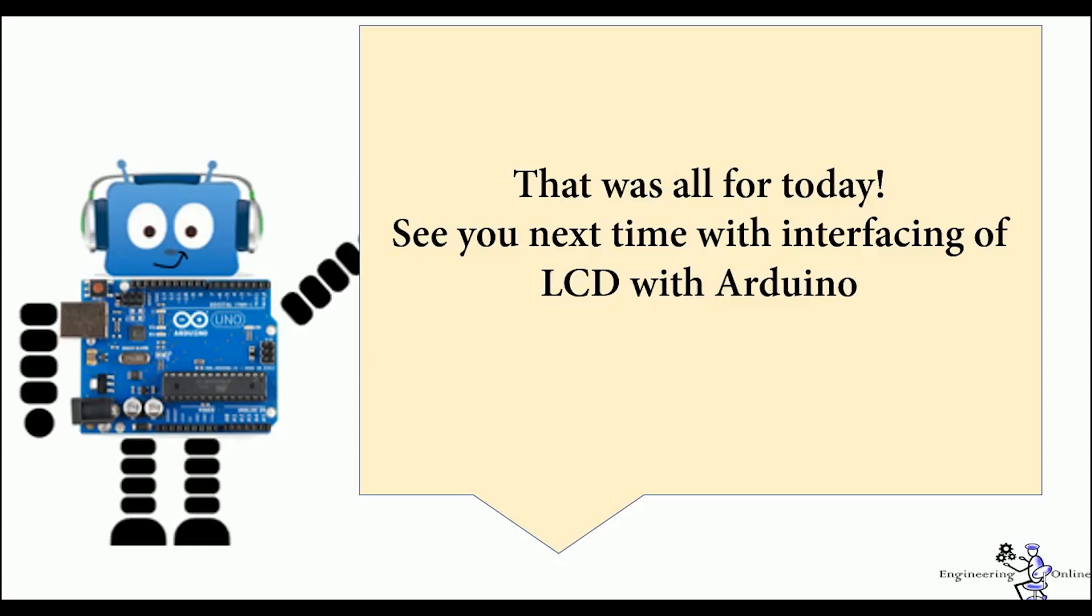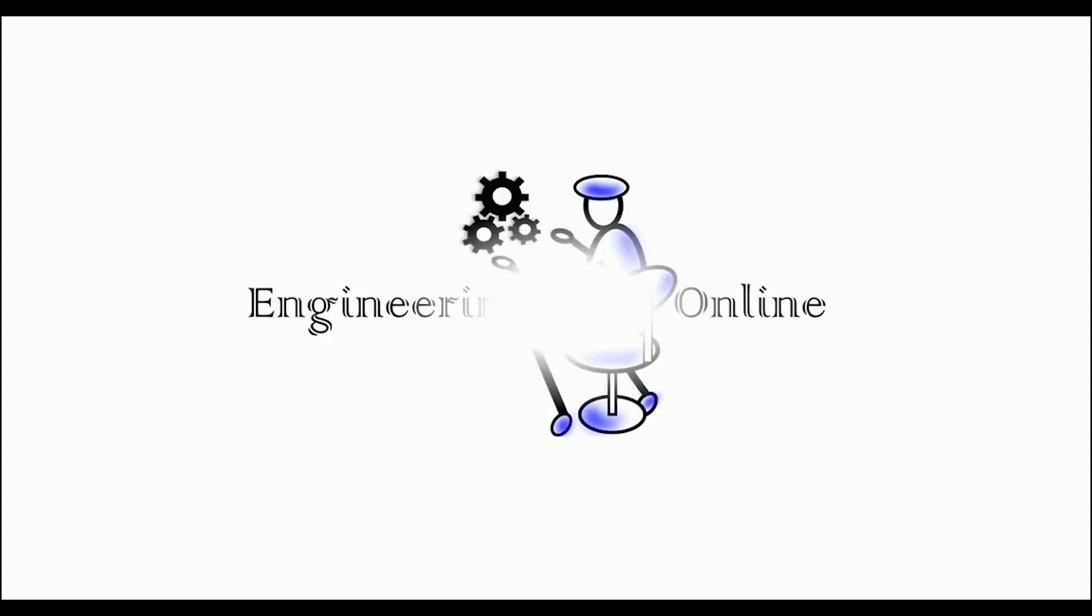You can do many more exciting projects with keypad and Arduino interfacing. That was all for today. Do like this video and share with your friends. Subscribe to our channel for more interesting and informative videos. Thank you.